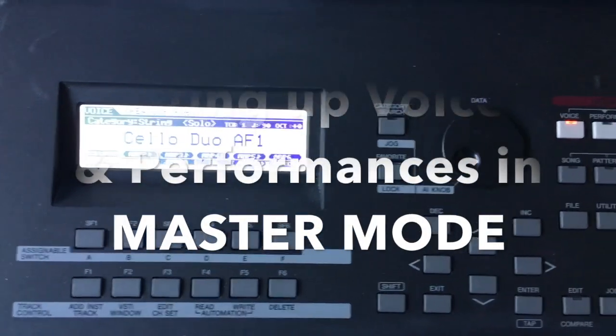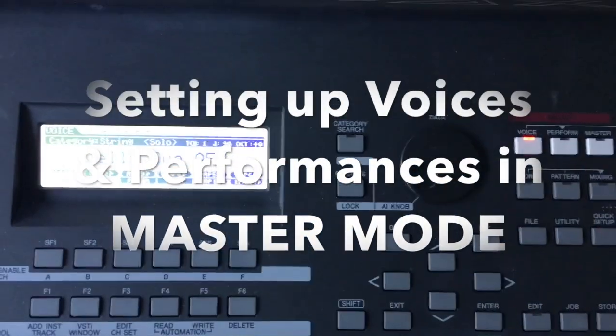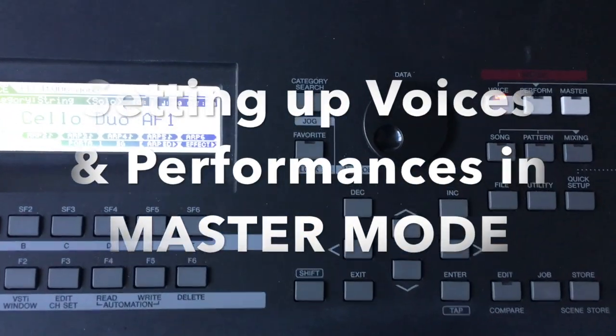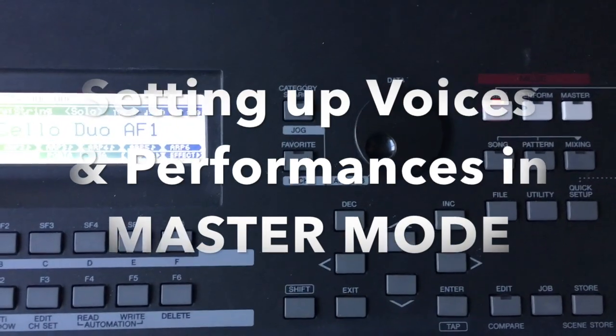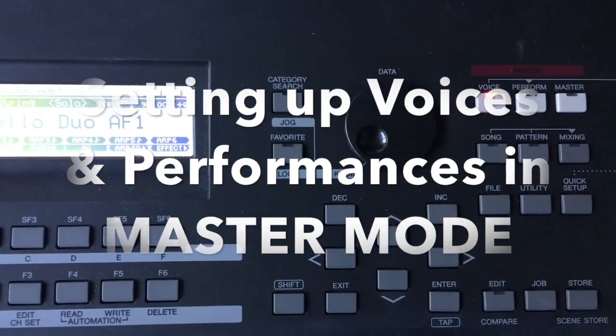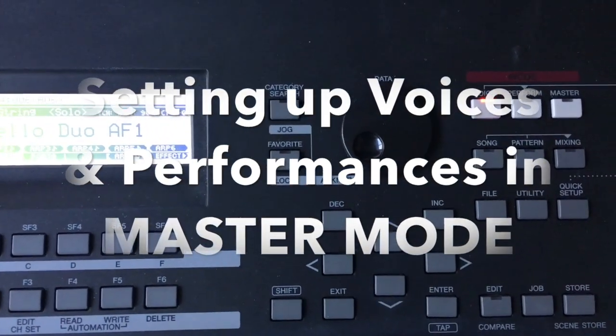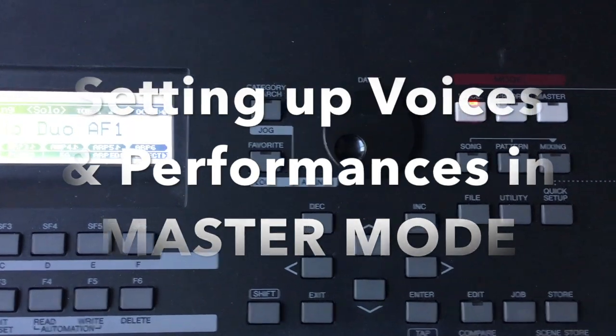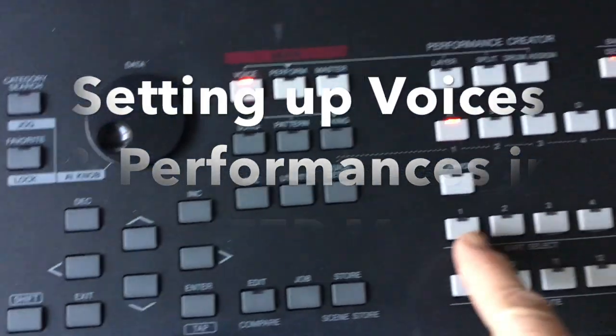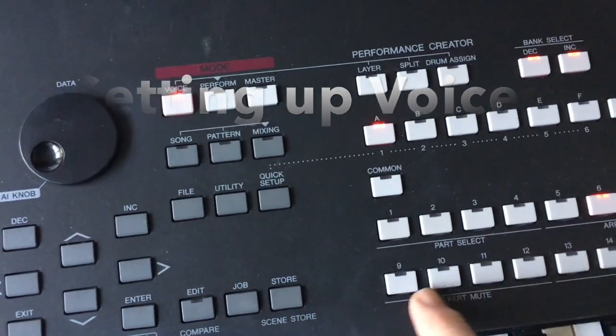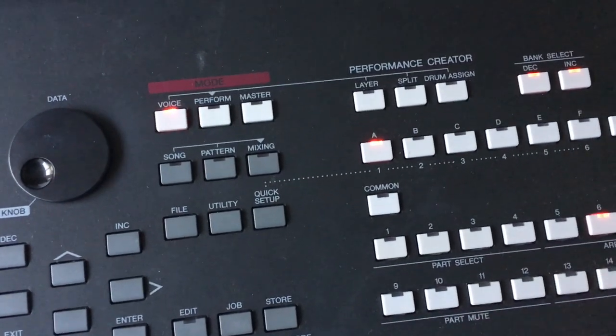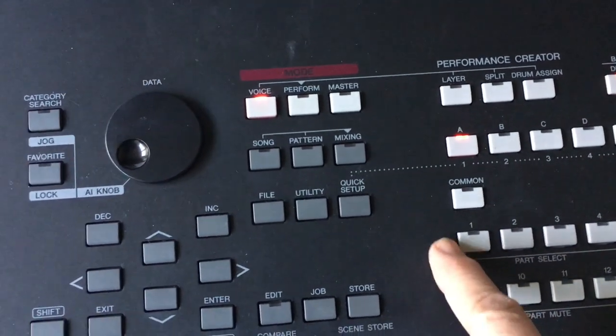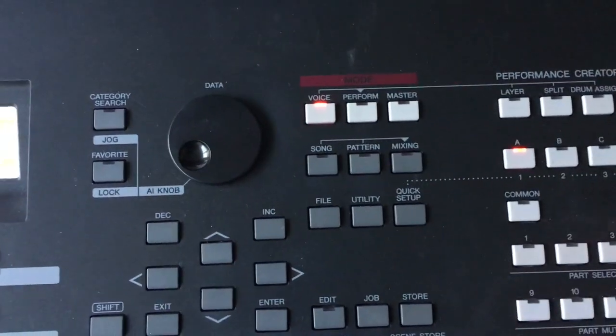Hi, my name is Kathy, and in this video I'm going to show you how to set up voices and performances using master mode. This allows you to use these 16 buttons for quick changing between voices and performances.